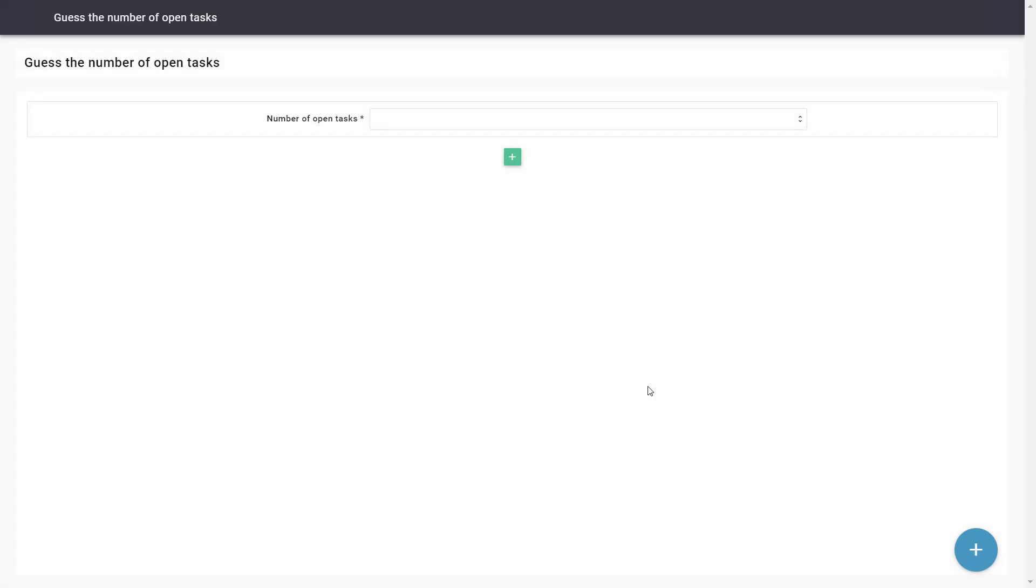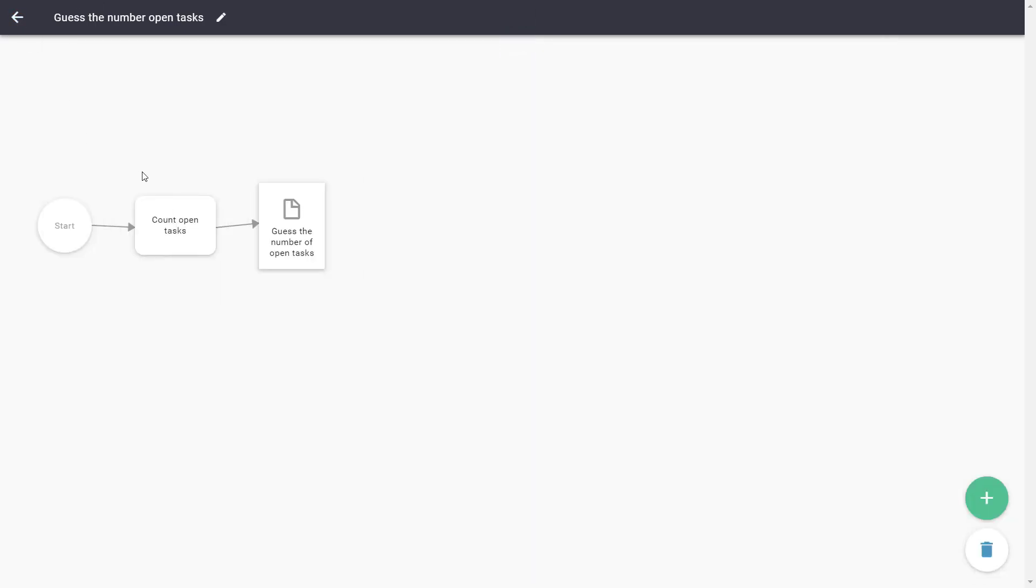Our form field is now done. Validations on forms are executed when the form is submitted. This is always done with a button, so we have to add a button to our form.